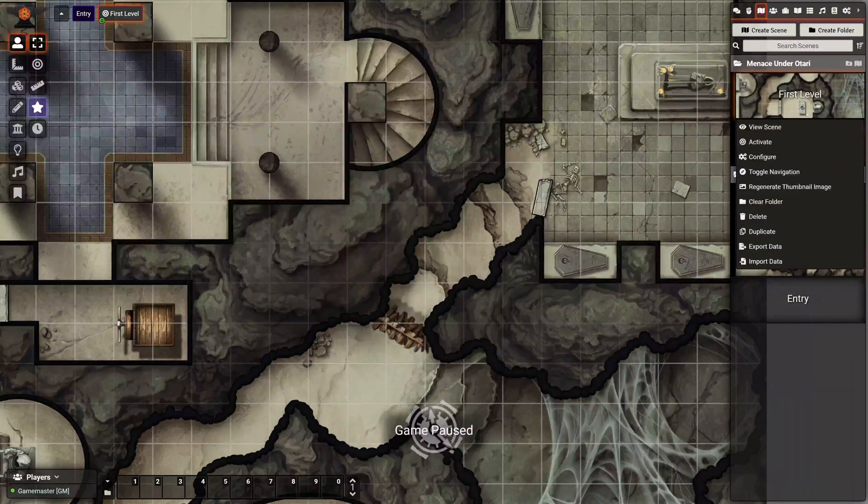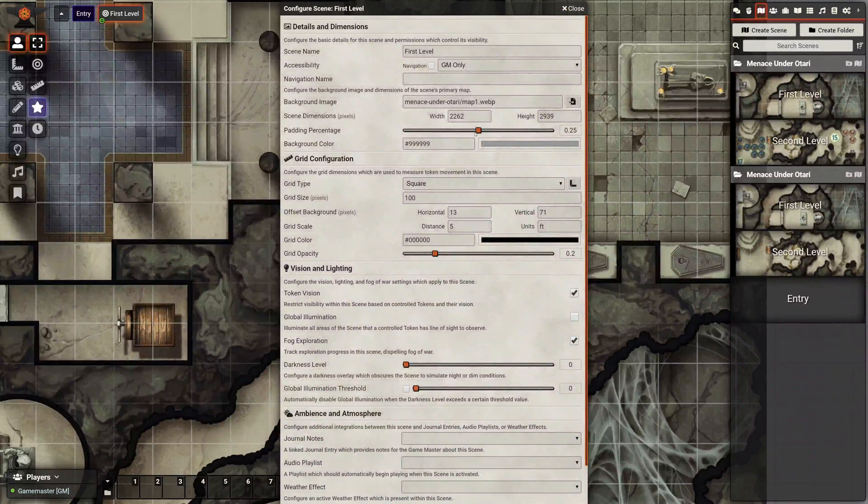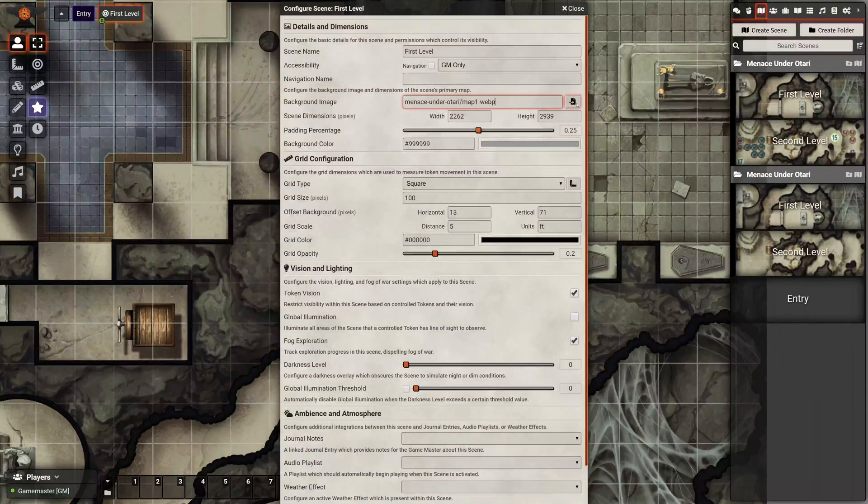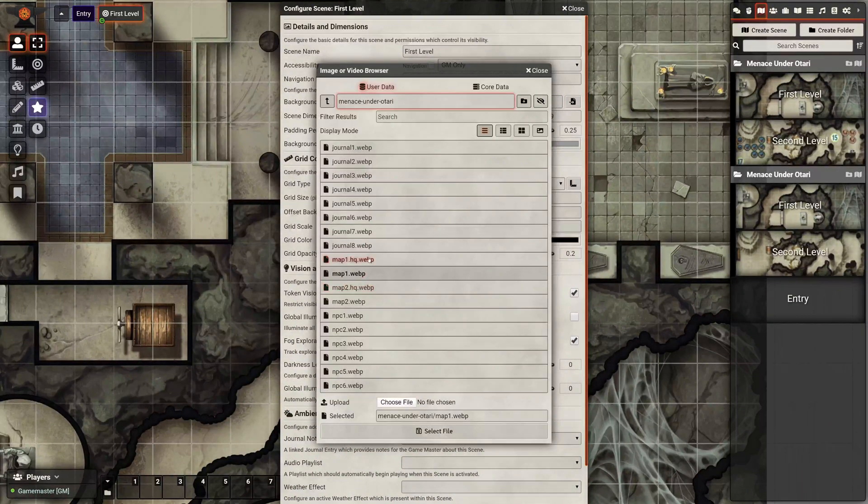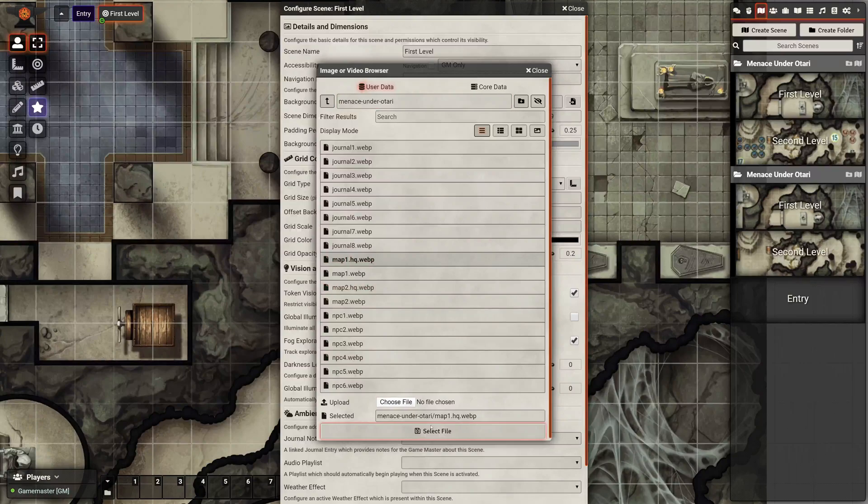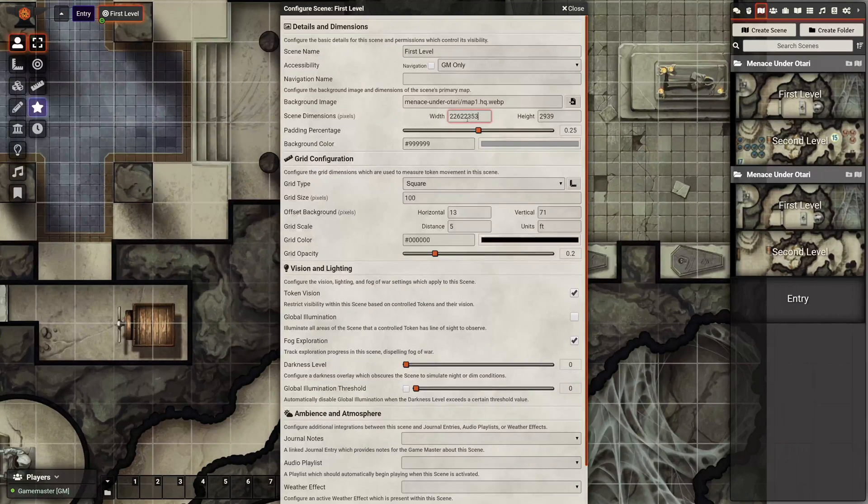And then once that's done, go to the other scene, this one's got the wall map. So you're just going to go ahead and change that to the high-quality map and type in those other numbers.